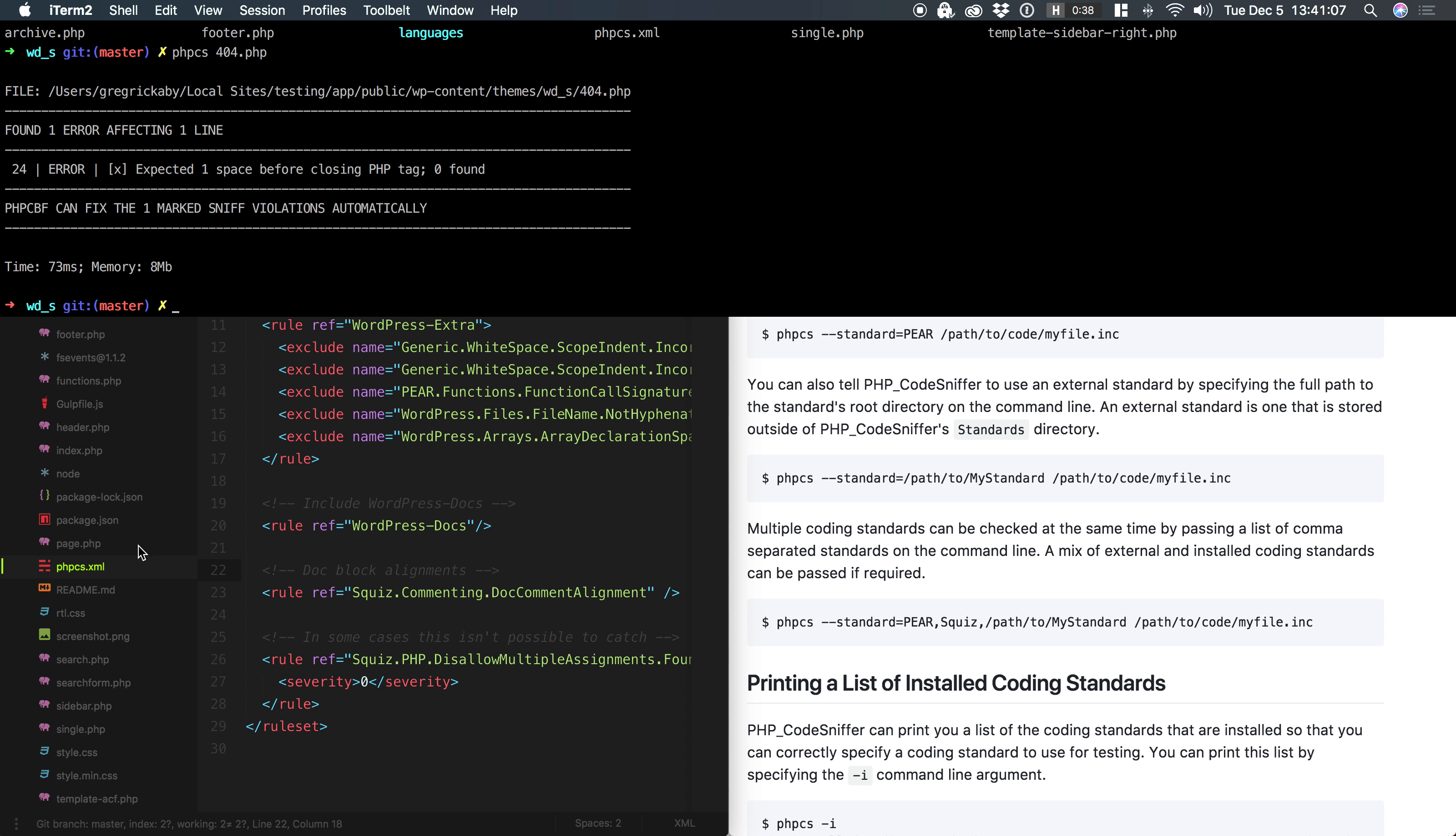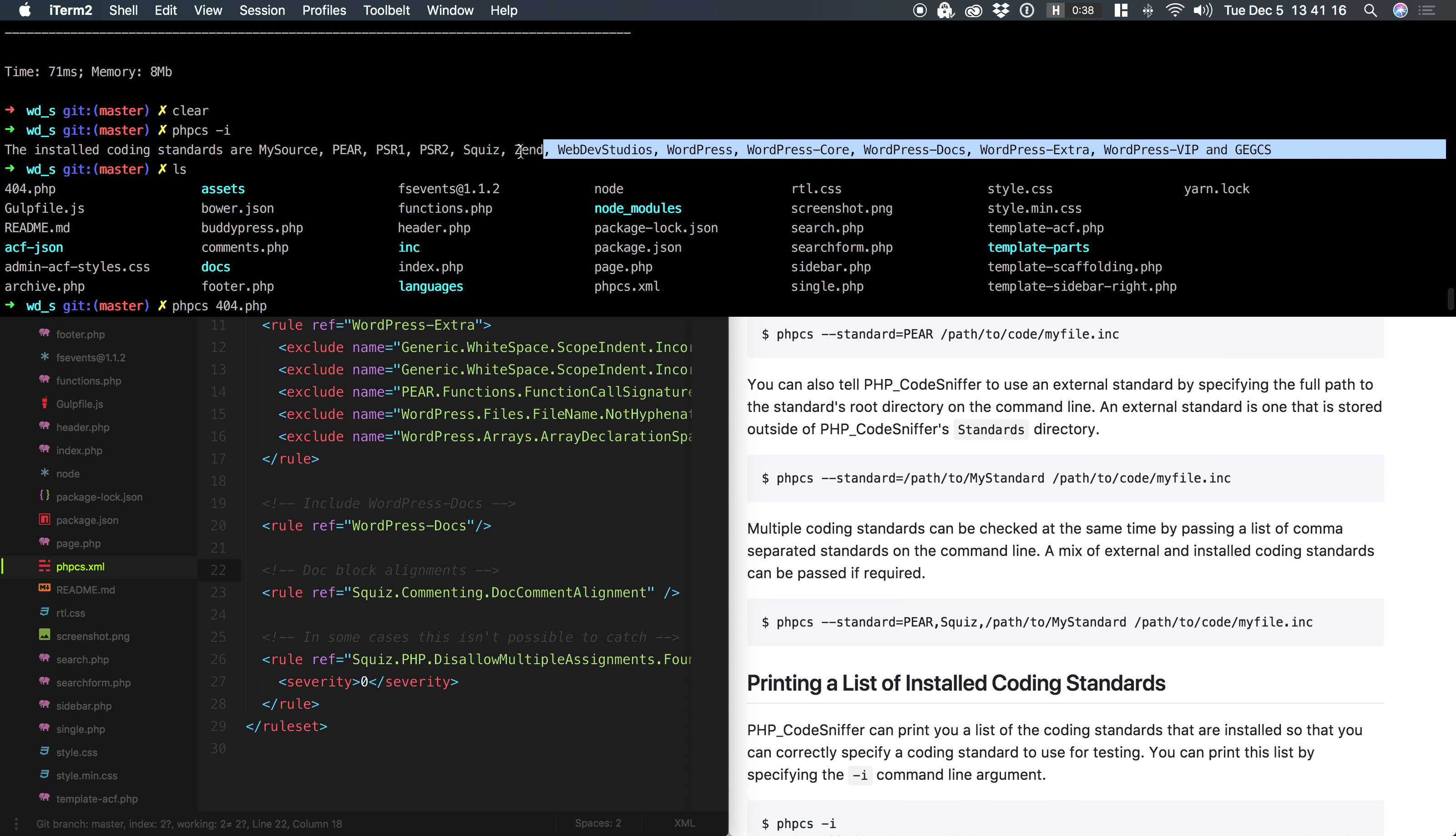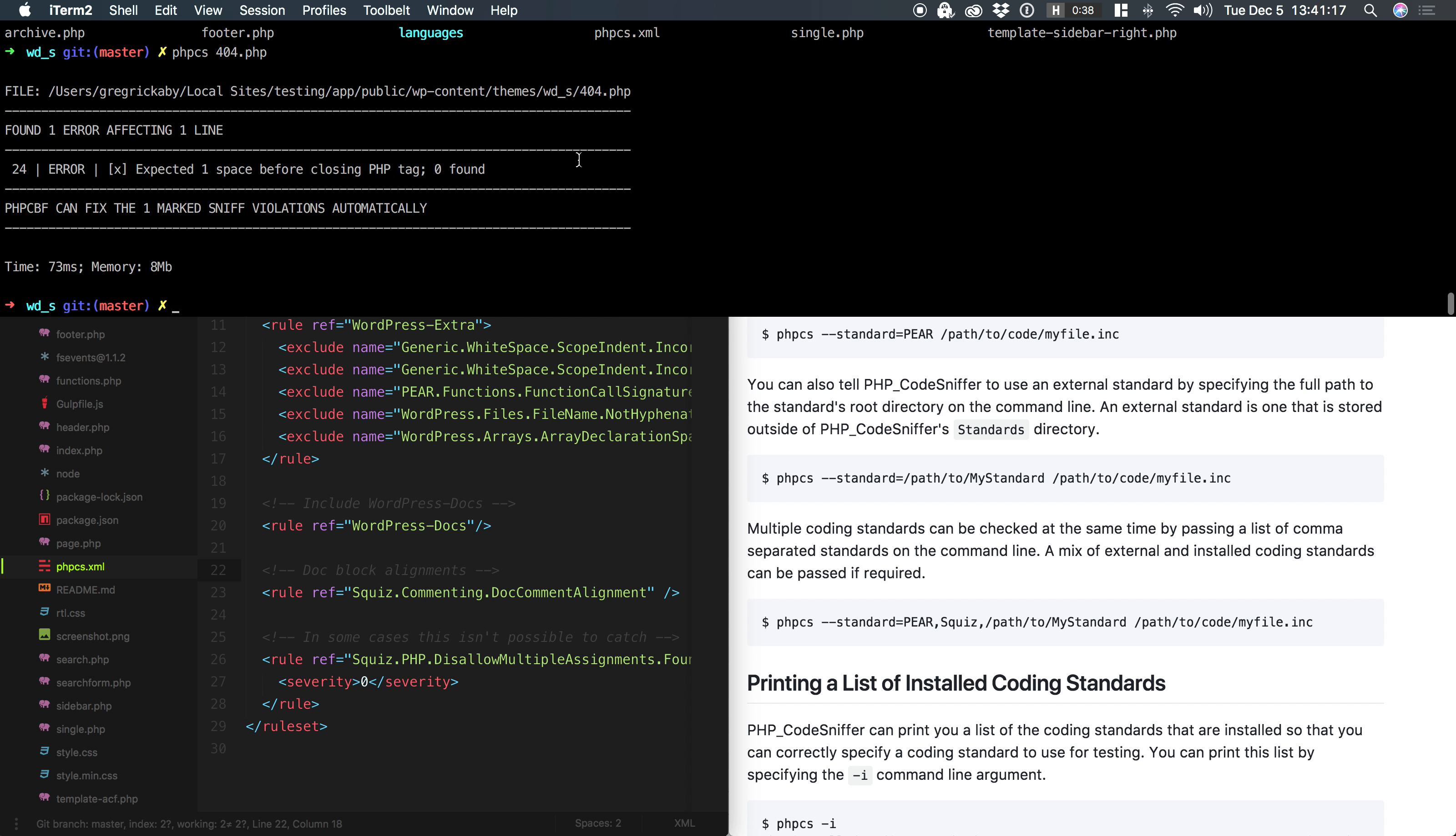If you don't have a top-level rule set or an annotated rule set in your project root, PHP-CS will fall back until it finds a standard like this. In my next video, I'm going to show you how to set a custom standard in the command line tool.